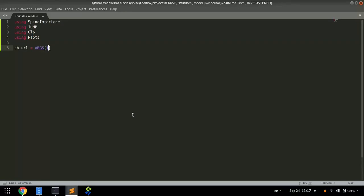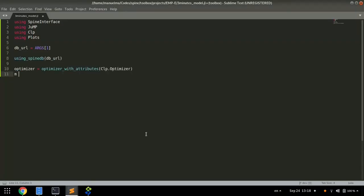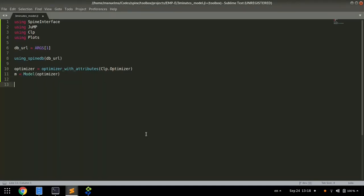Next, we import the contents of the database into Julia. We define a jump model with a CLP optimizer.